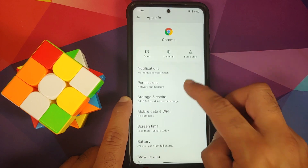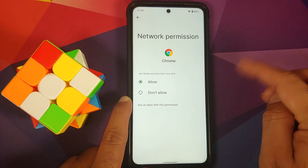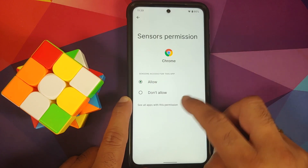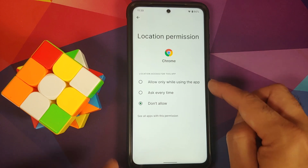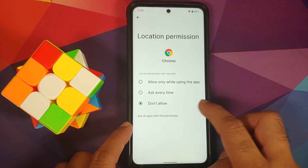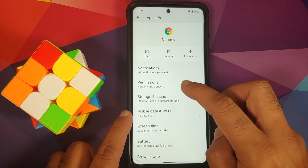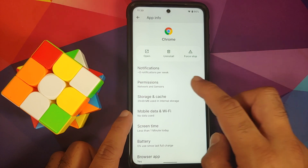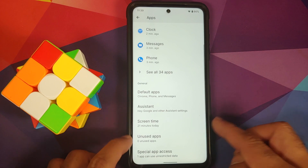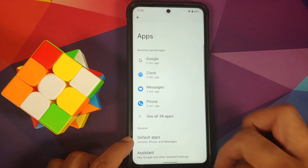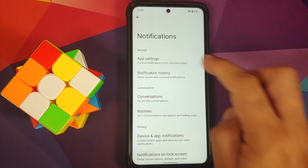Under Apps > See All Applications > Chrome > Permissions, you have the option of configuring network access, sensor access, and location. For location, there are three different options — the toggle for approximate vs. precise location is missing. You do have the option of removing permissions if the app is not used, and unused apps will show accordingly.